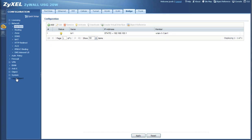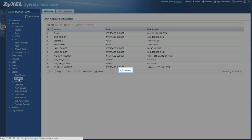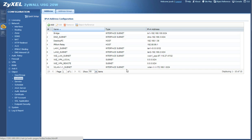So log back into your router and then we'll continue on with this tutorial. What we're going to do is go down to your objects and we're going to choose address, and here you're going to click add.